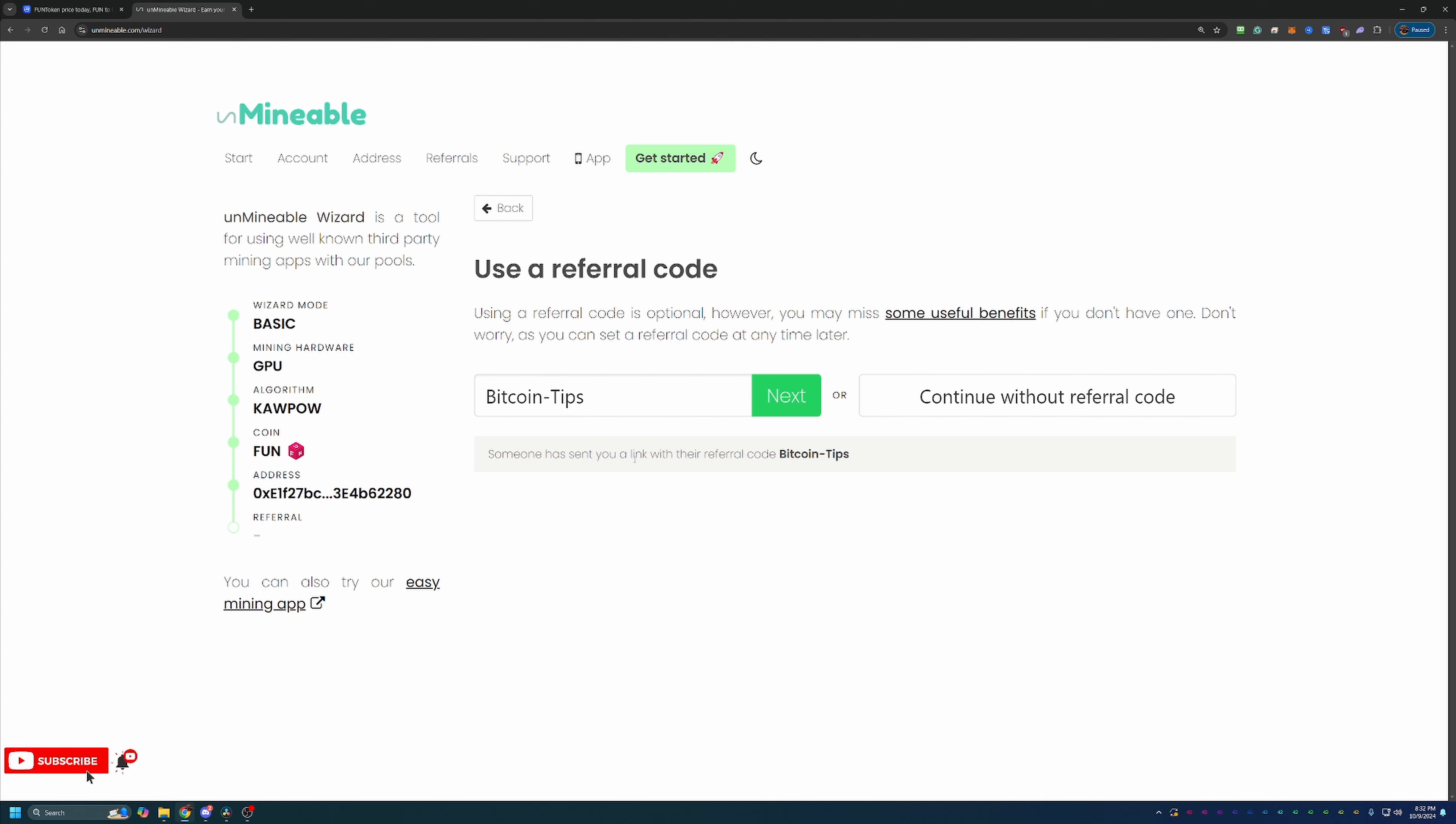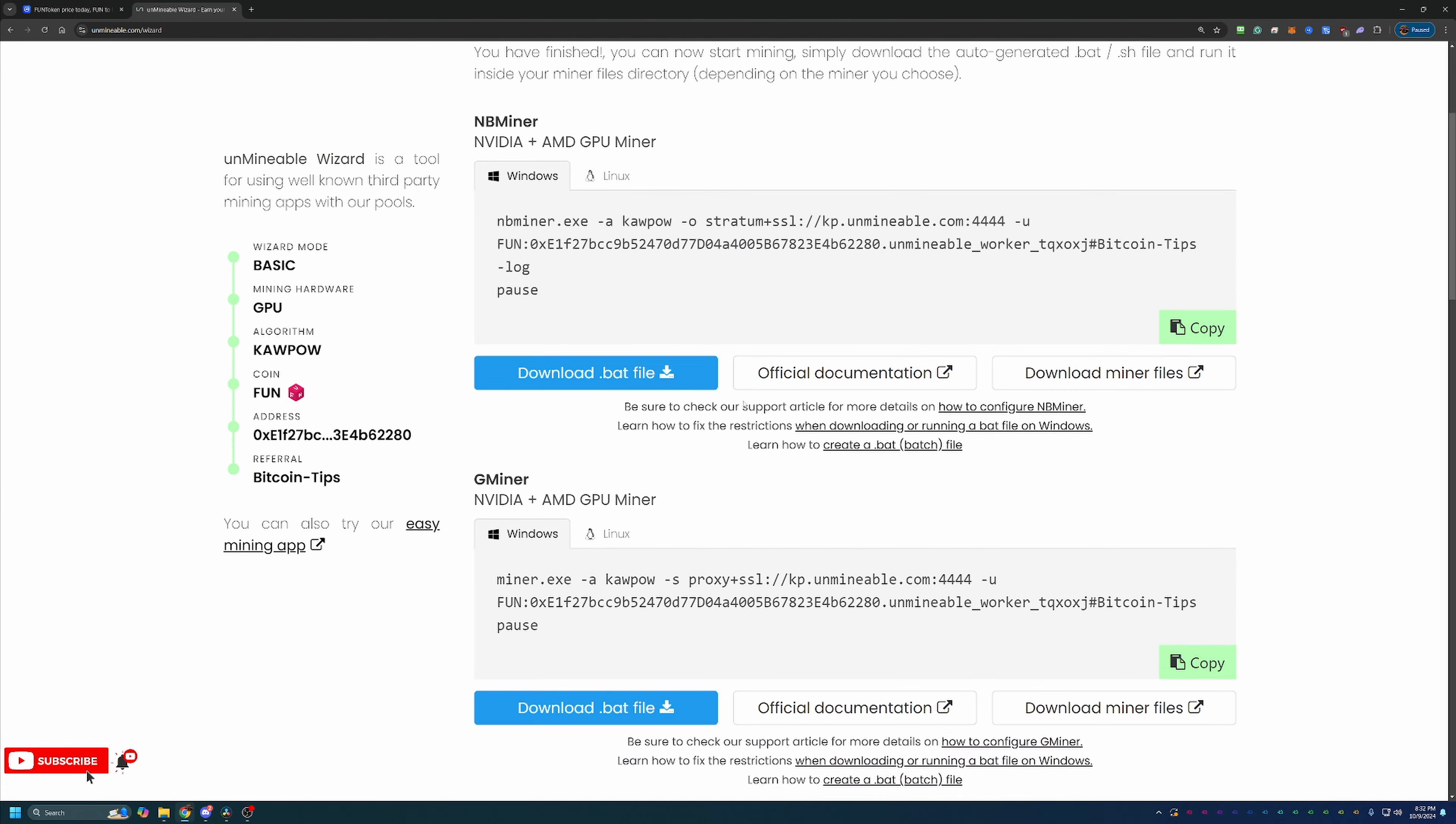Regardless if you mine it in a day or in a year, you're always going to pay that 1%. And by using this code, you will actually reduce it down to 0.75%, meaning you get to keep an additional 25% of the coins that would have otherwise gone to Unminable. So feel free to use that code or continue without it if you want to pay the higher fee.